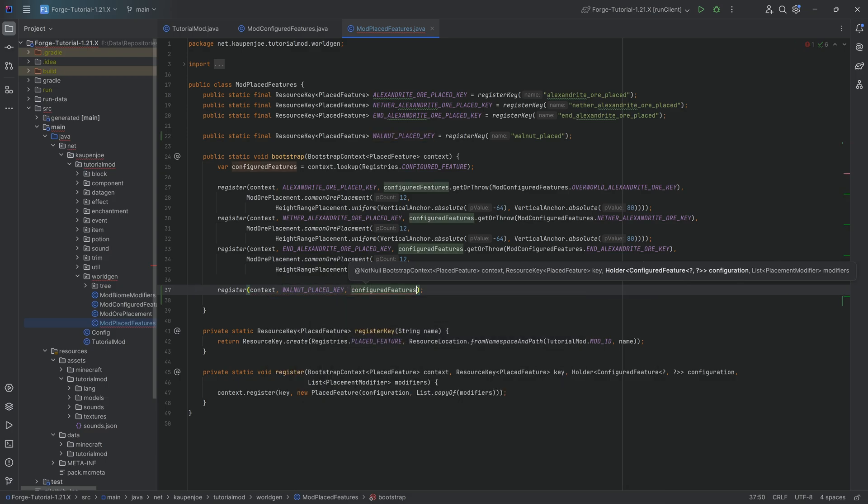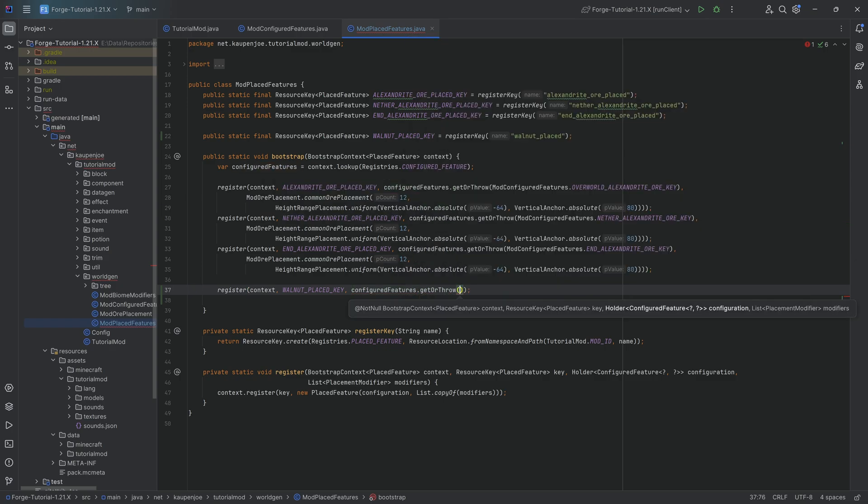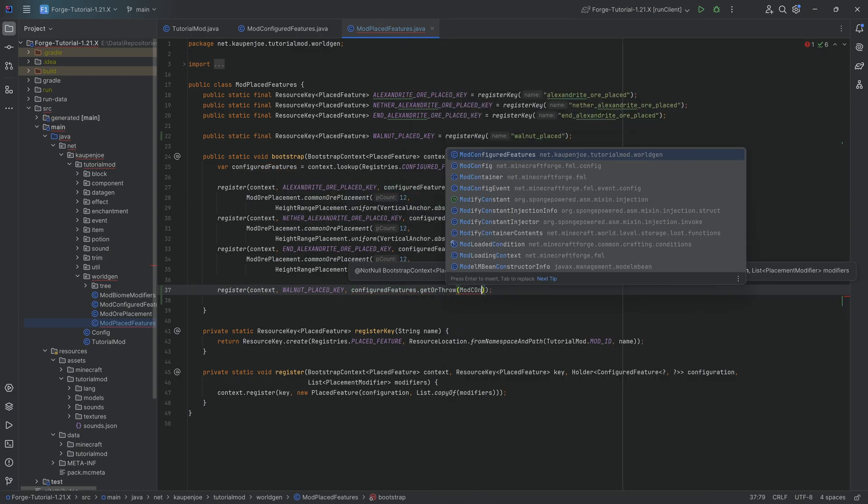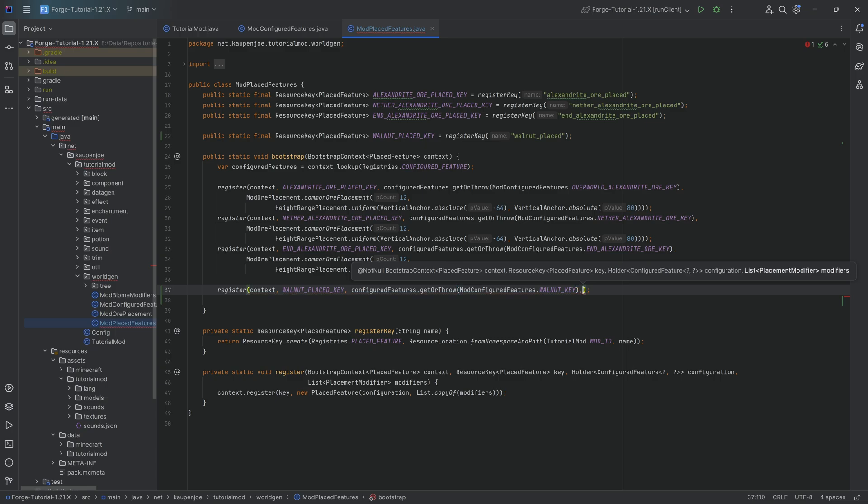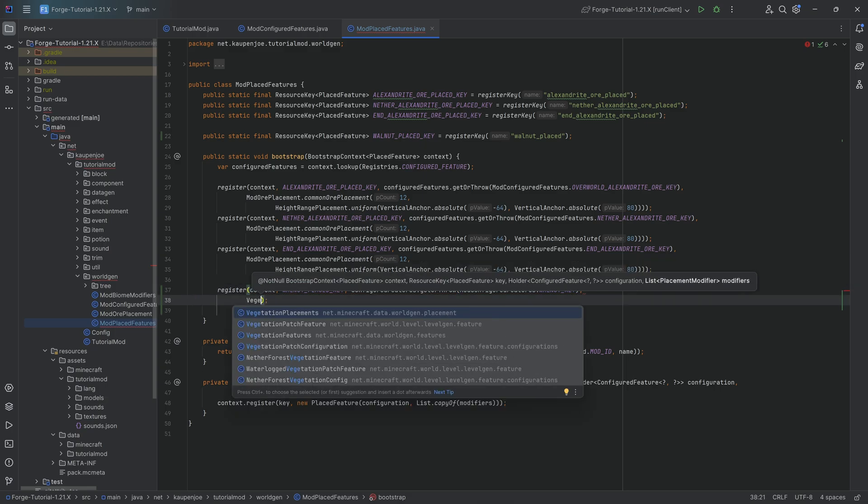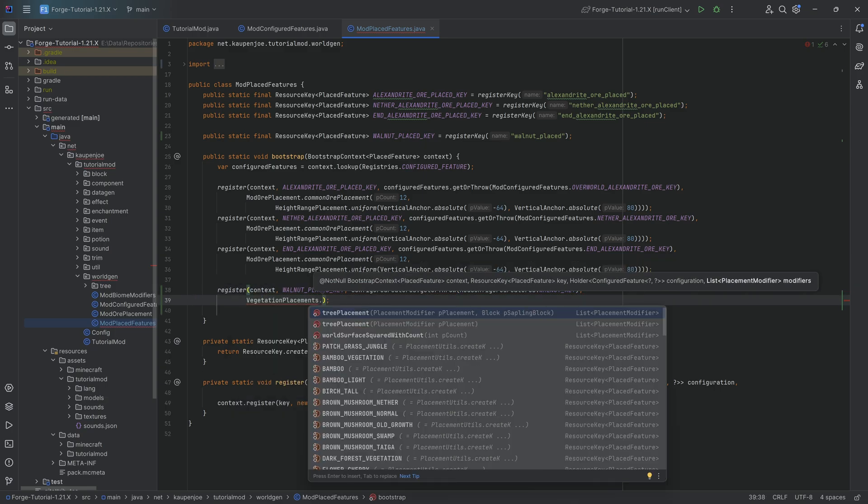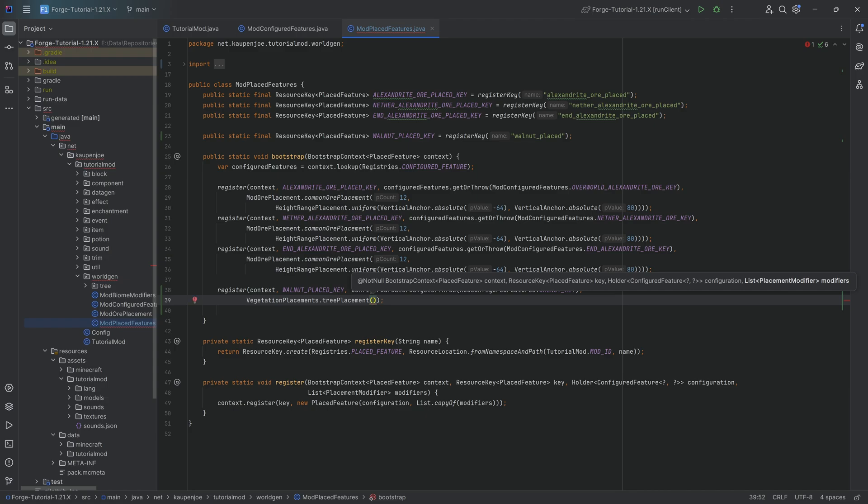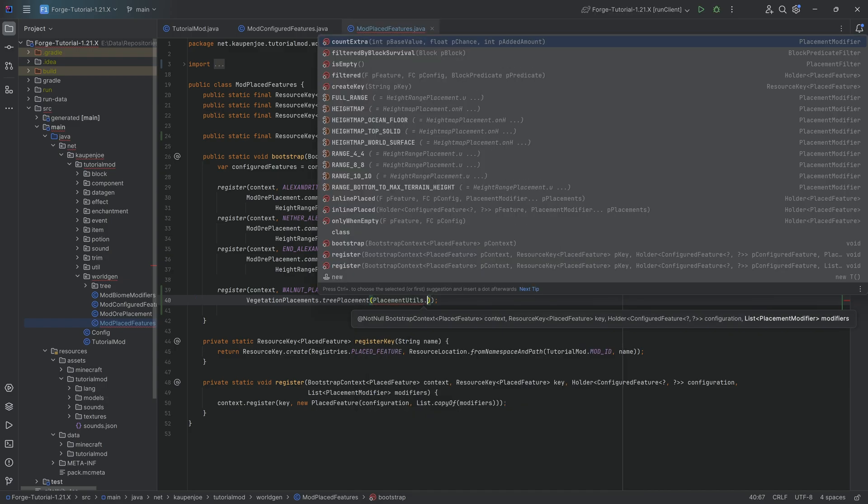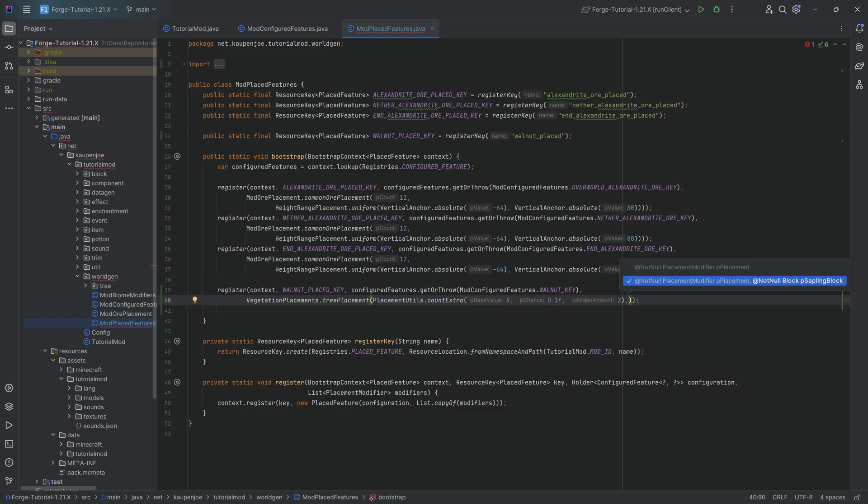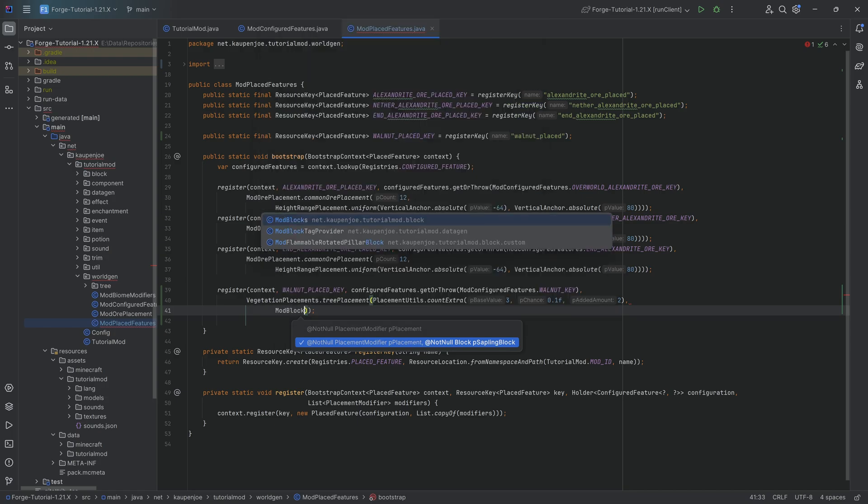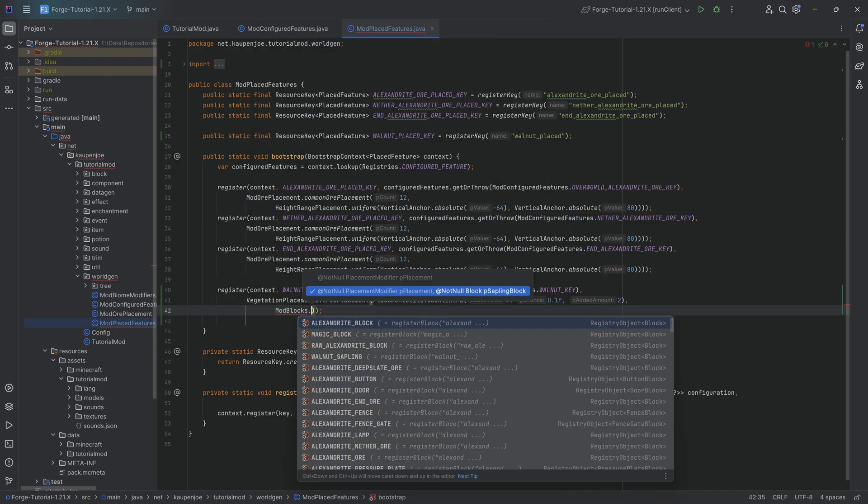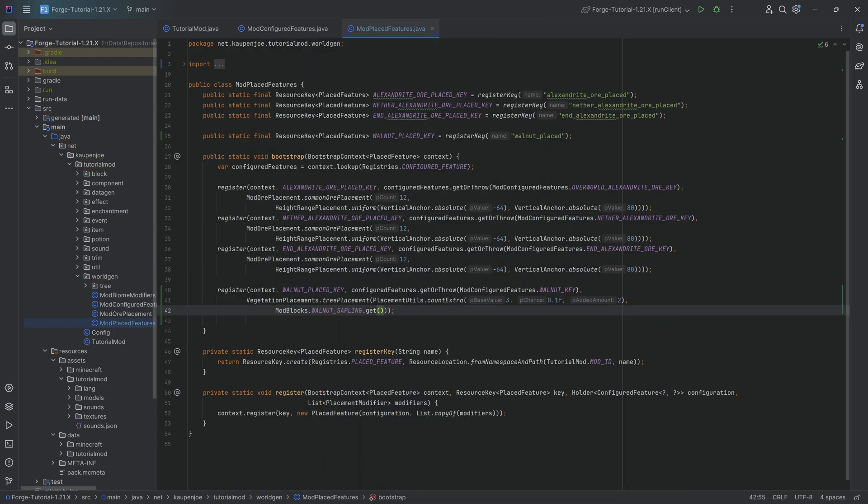We once again need to refer back to the configured feature. We're going to use configured features dot get or throw mod configured features dot walnut key. After the first closing parenthesis we then want to use the vegetation placements class dot tree placement passing in placement utils dot count extra. Let's do a 3 and then a 0.1 with an additional amount of 2. After the first closing parenthesis, modblocks dot walnut sapling dot get.